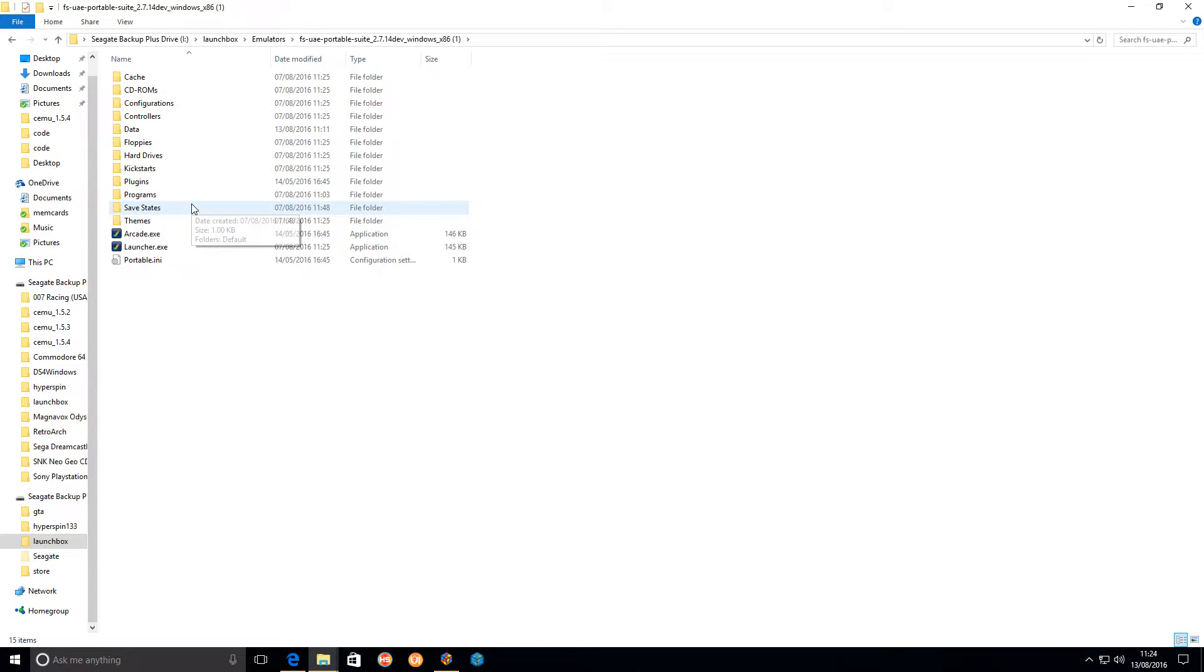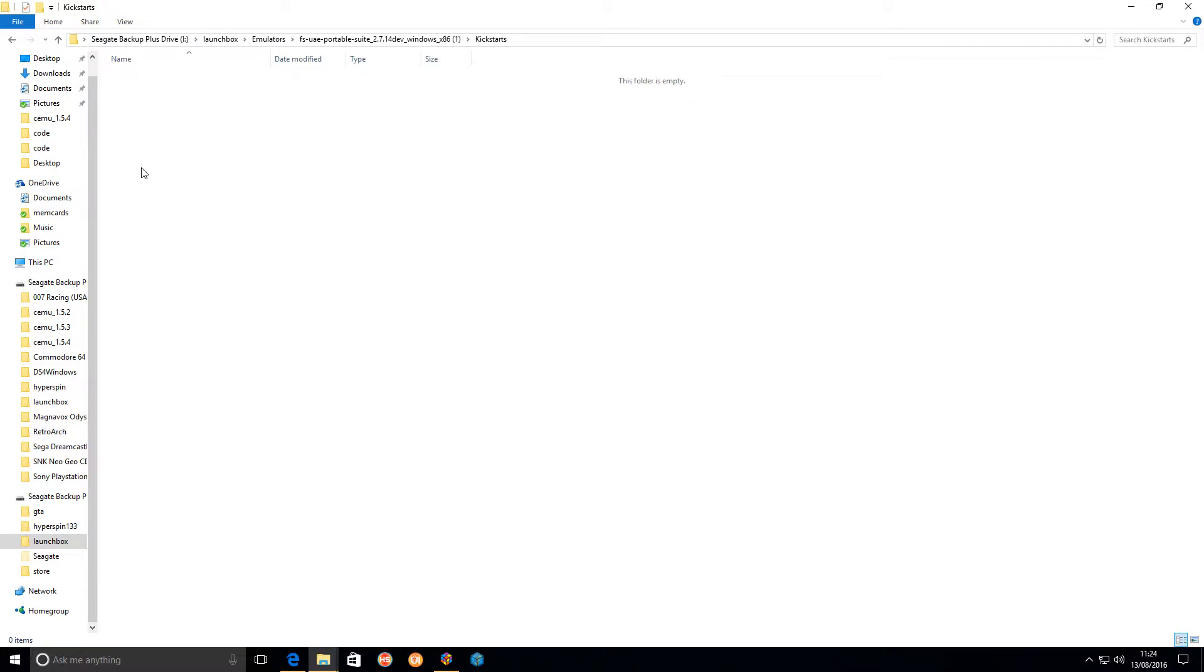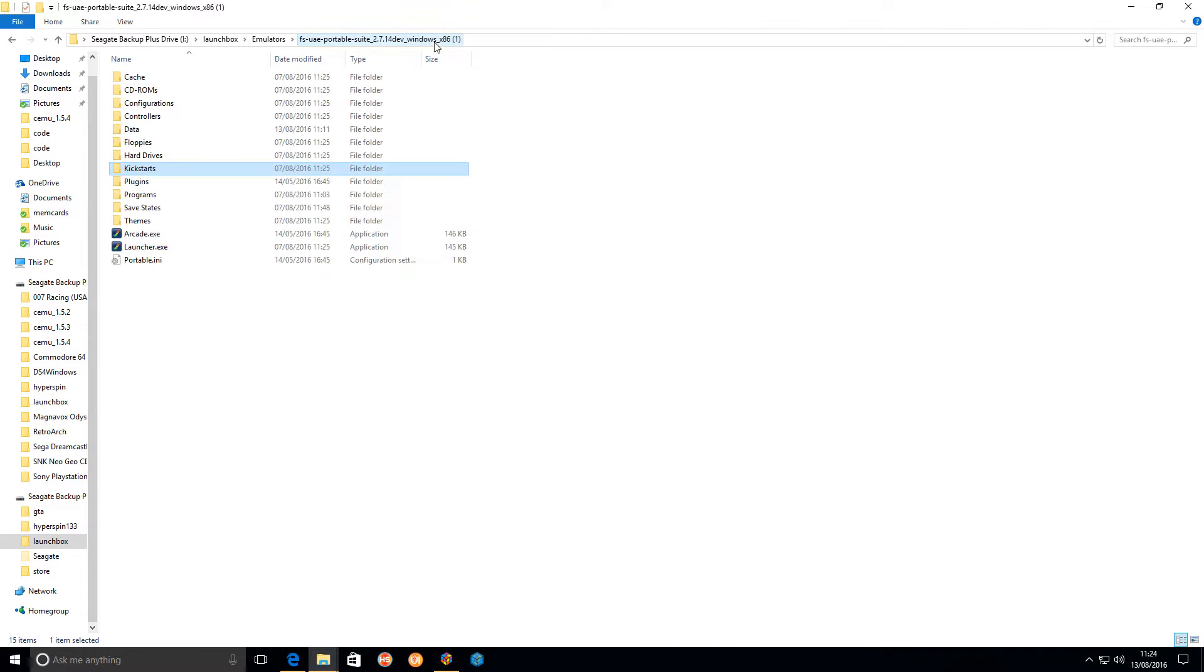All you basically need to get yourself are the kickstarts and place them in the kickstarts folder. Mine is empty because my kickstarts are in my OneDrive because I'm using them on several computers. You can hunt on Google for the kickstarts, but you can buy them legally by purchasing Amiga Forever, which is what I done because I couldn't be bothered to go traipsing around everywhere to find all the correct kickstarts.